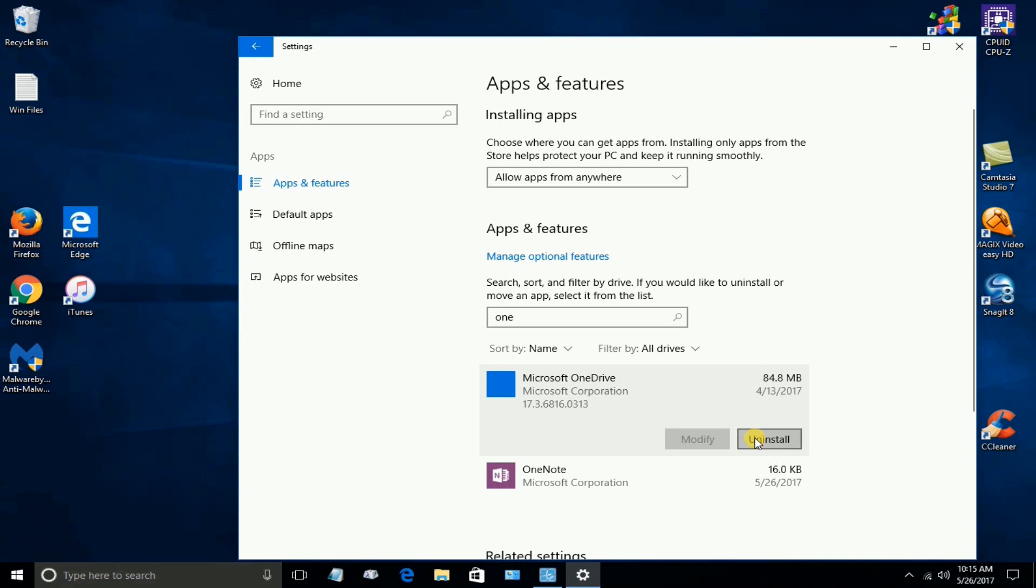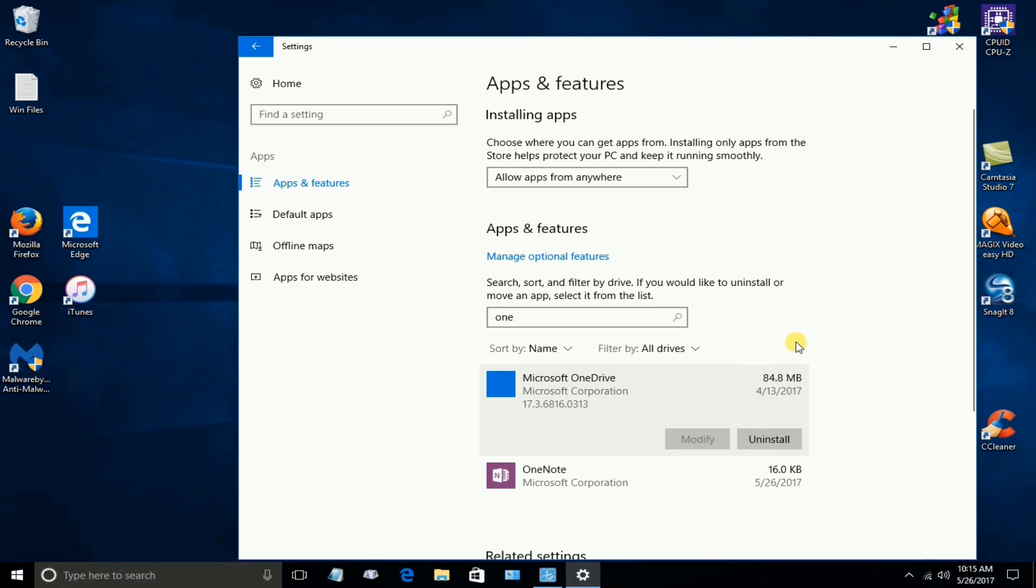And that will completely remove OneDrive from your Windows 10 operating system. And you know, this is something that I've chosen to do. You might like to do it as well.